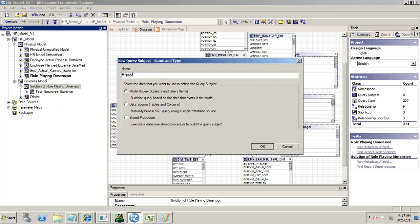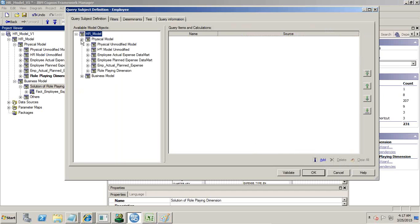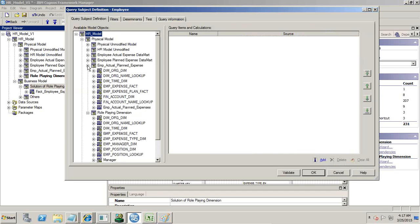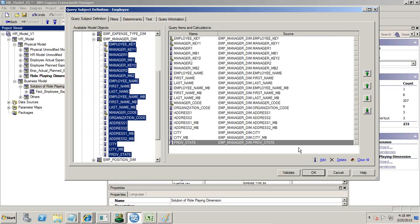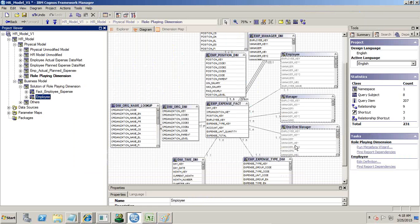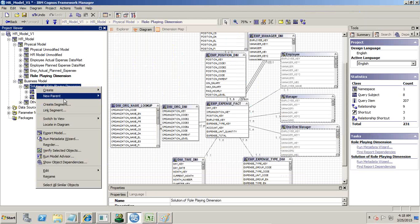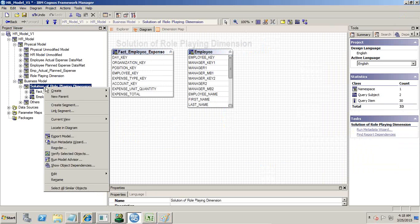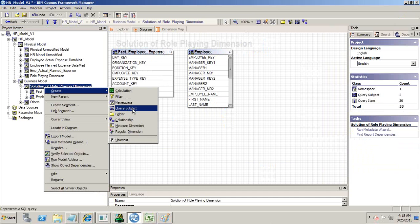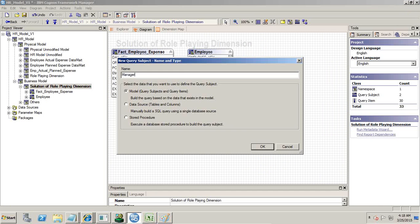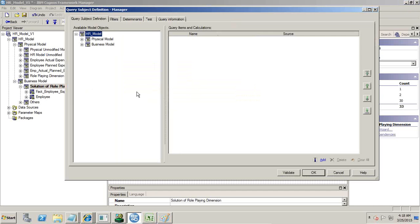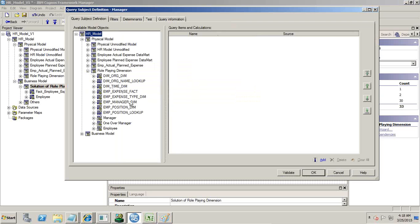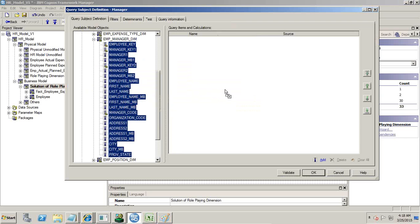First I call it 'employee' and select the employee manager table. Three times I'm bringing the same table — once again I bring it. I create one more instance called 'manager' — same table, only context will change. I'm creating three query subject instances of the employee manager dimension.